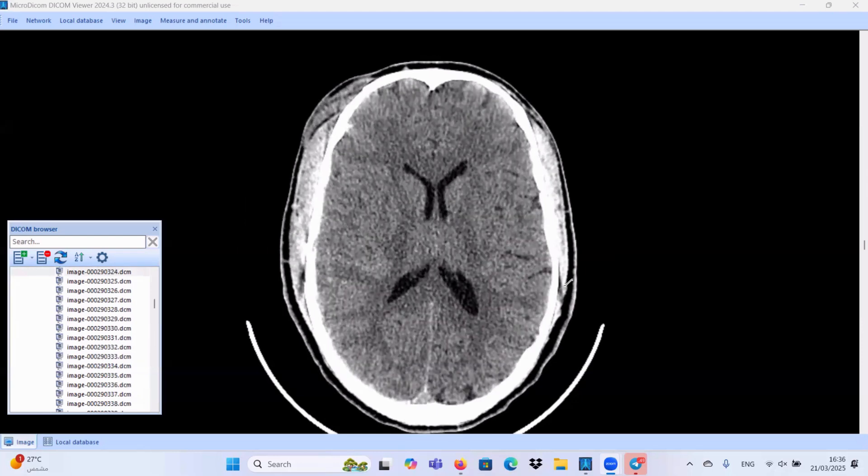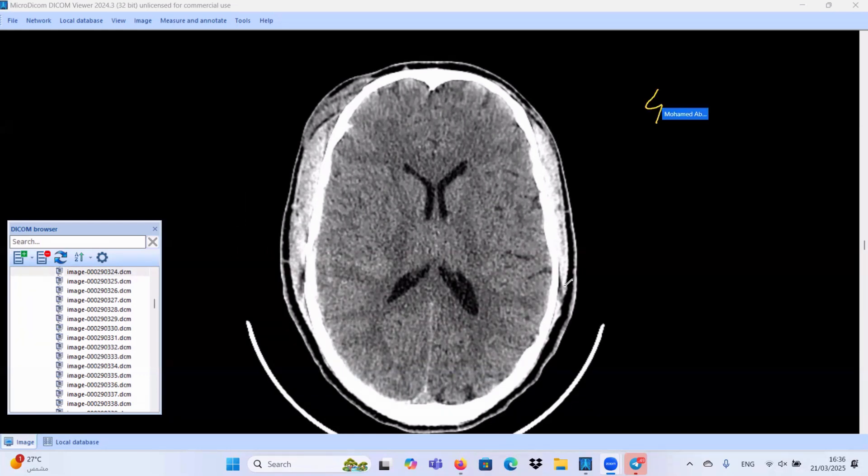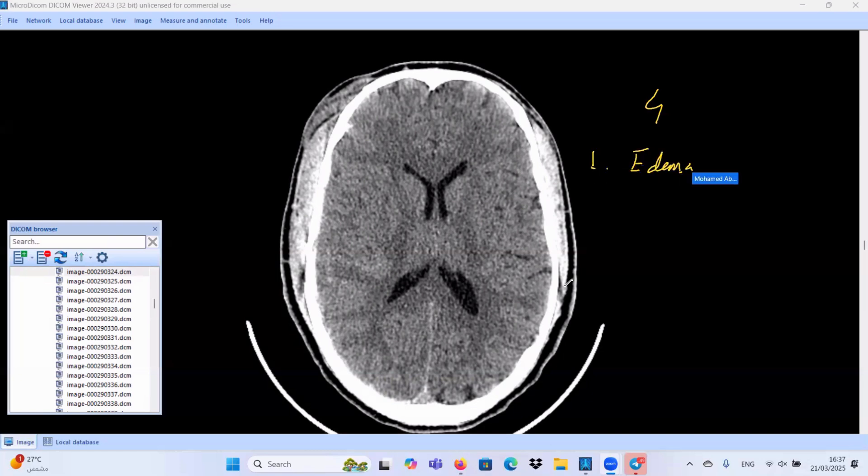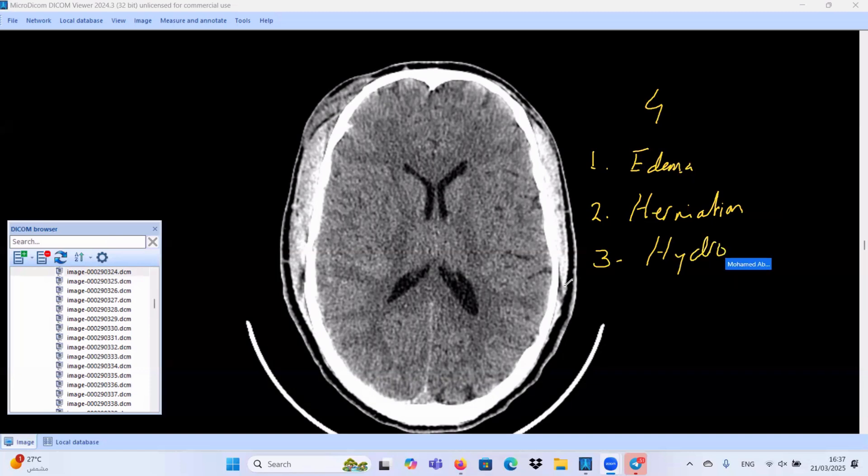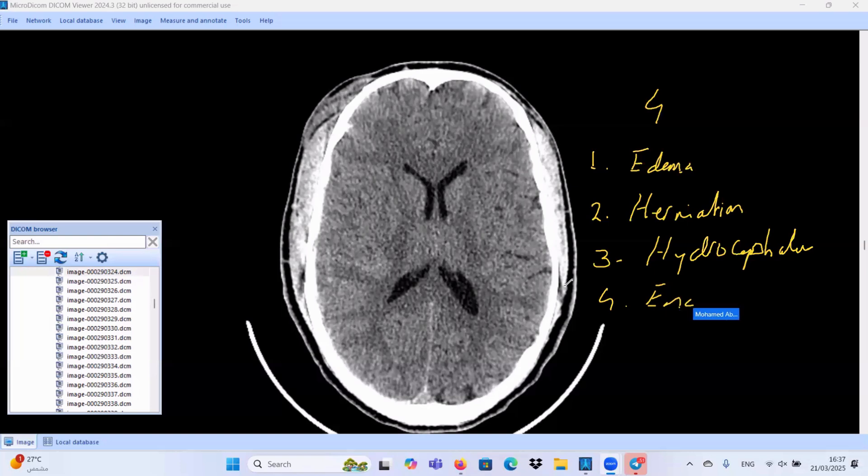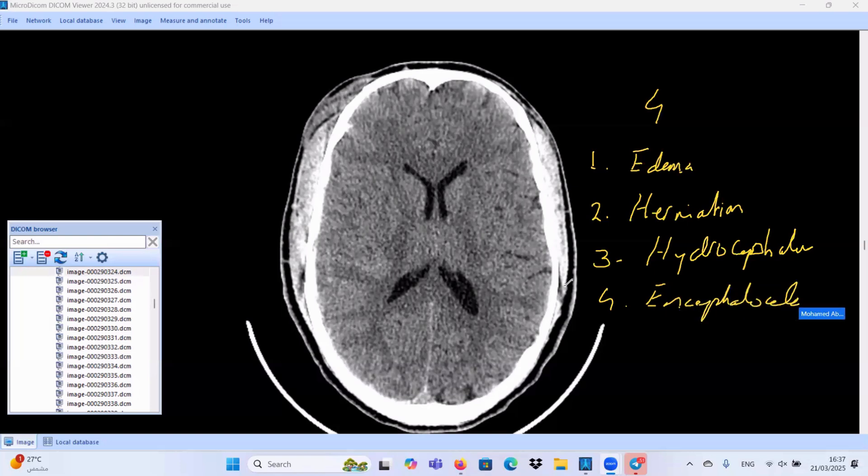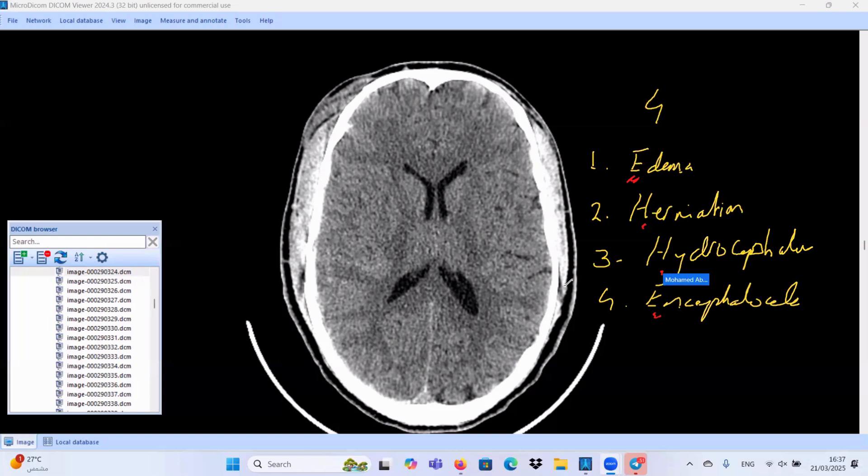So, in any trauma case, as we mentioned before, we should search for four main complications. First, brain edema. Second, brain herniation. Third, hydrocephalus. Fourth, encephalocele. So, we have two E and two H. Encephalocele is considered as a rare late complication and most commonly occurs at the anterior cranial fossa and best demonstrated in the coronal reformatted images. So, let's focus. Is there is any evidence of brain edema?